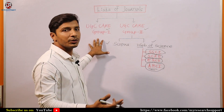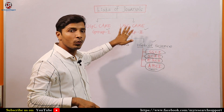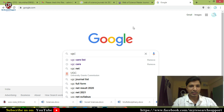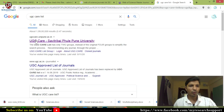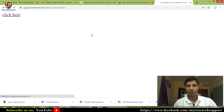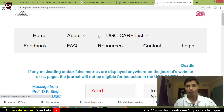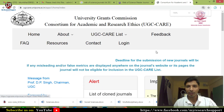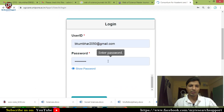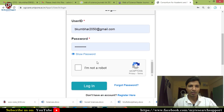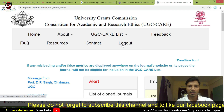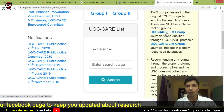Now we will see how to download the UGC CARE Group 1 list and how to download UGC CARE Group 2, meaning Scopus and Web of Science lists. You have to go to the website ugccare.unipune.ac.in. Through this website you can download the UGC CARE Group 1 journal list. First, you have to log in — provide your user ID and password. Once logged in, you will see the option 'UGC CARE List Group 1'.